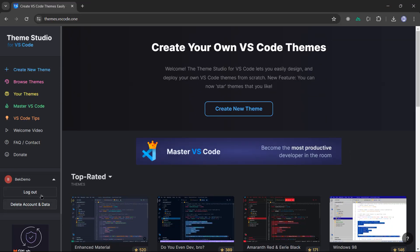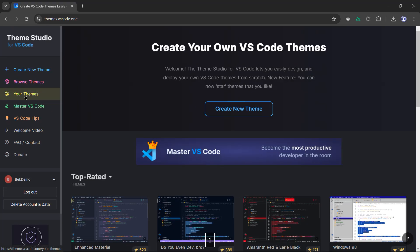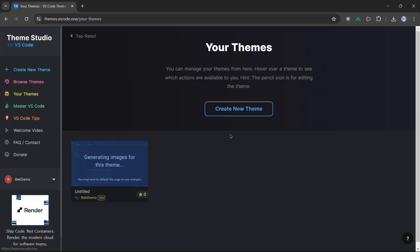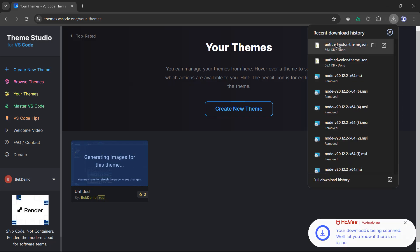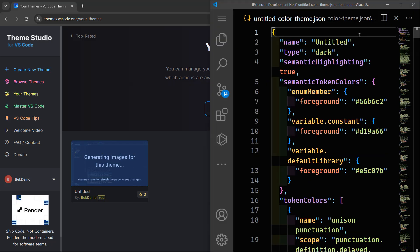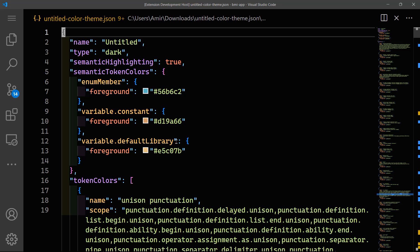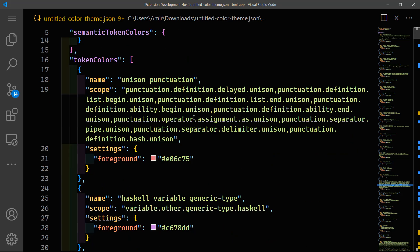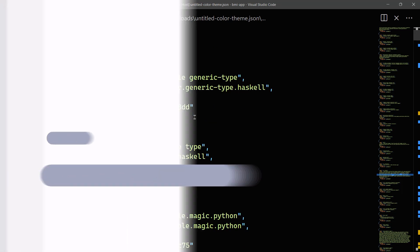You click on that. You can log out, you can delete account and data, you don't want to do that. If you click on your themes here, you can find here, it's still generating images for this theme. It will take a little bit of time. But you can go ahead and download this in a JSON format. Once that's downloaded, you can open it in your VS Code theme. And again, you can change here whatever you want.